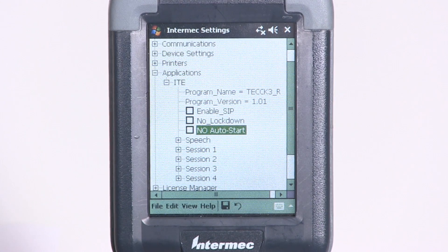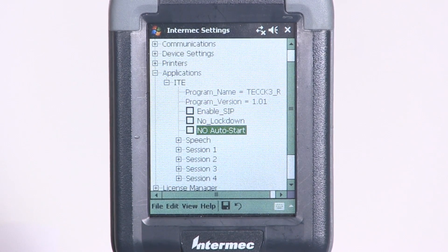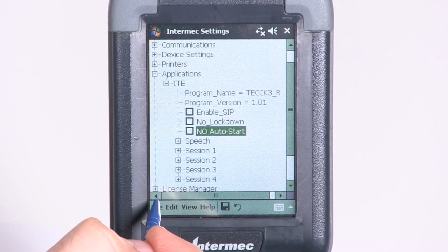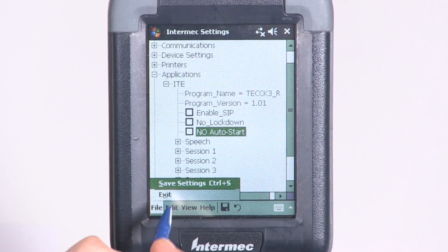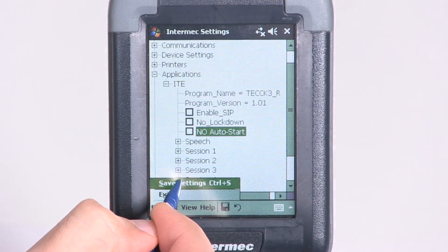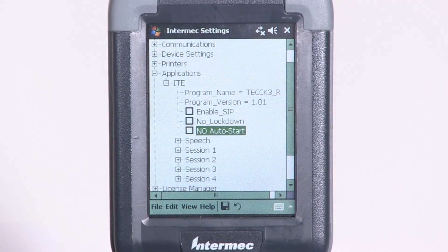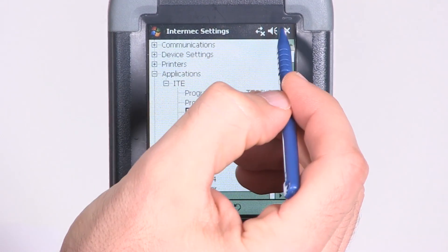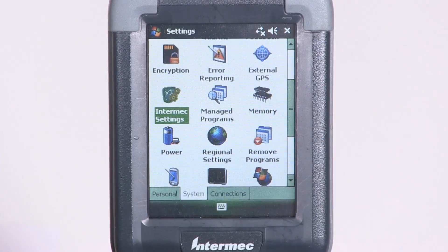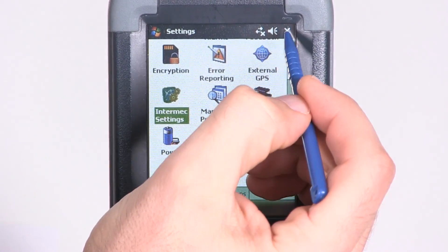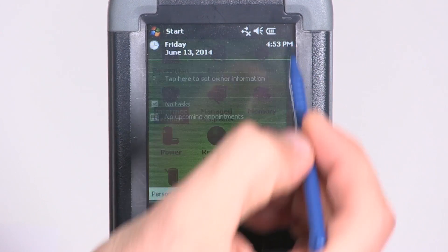After you've configured ITE AutoStart, select Save Settings from the File tab at the bottom left. Then tap X in the top right, and then again to exit the Settings menus.